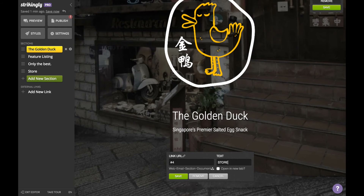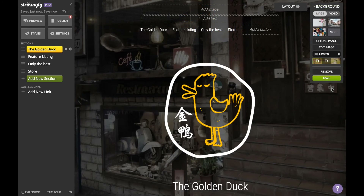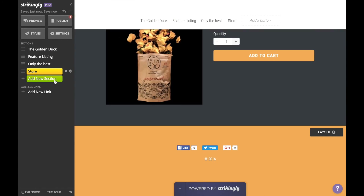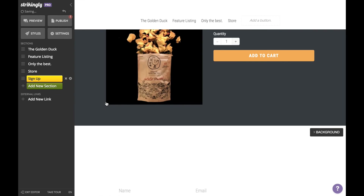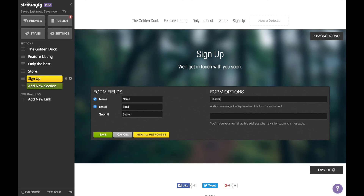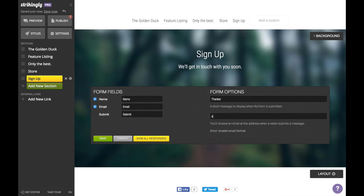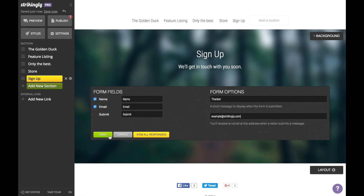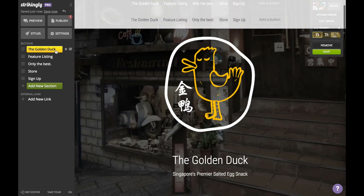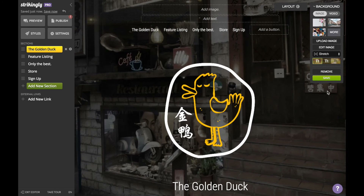Now you can choose to add a section after your store if you'd like, such as a newsletter signup page or a social media feed — it's a nice touch. We'll add a newsletter signup.